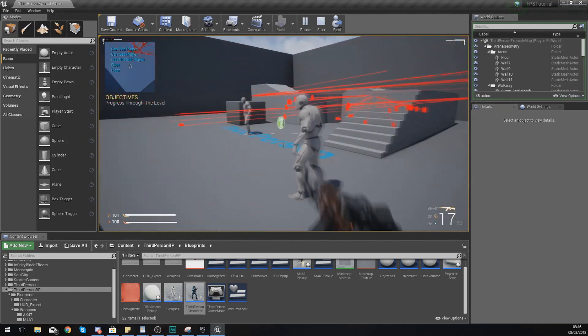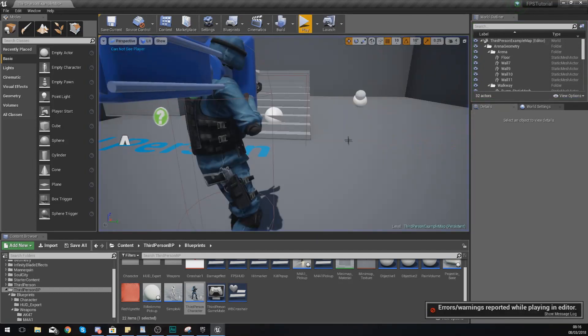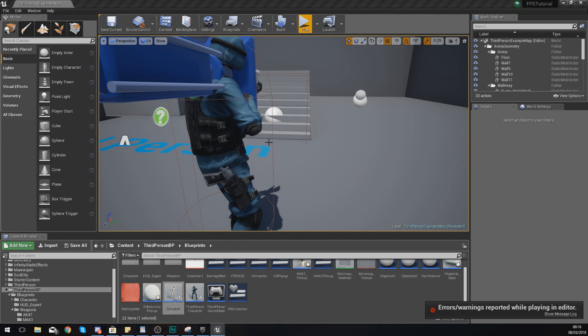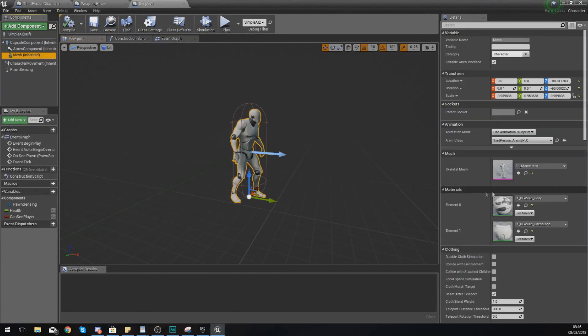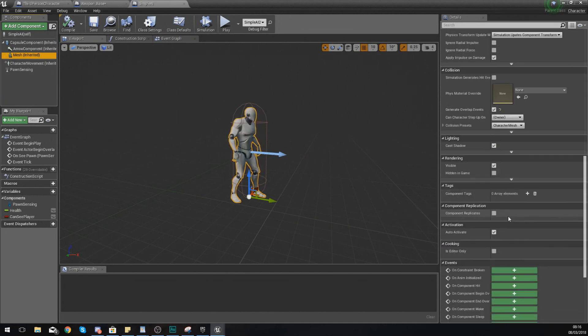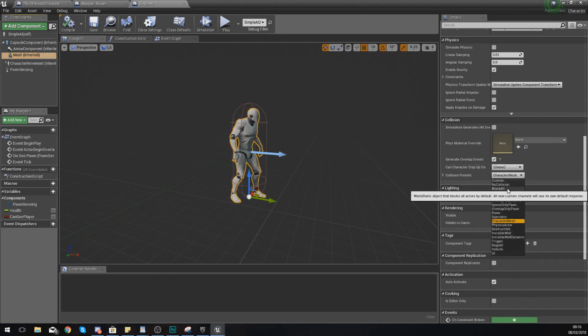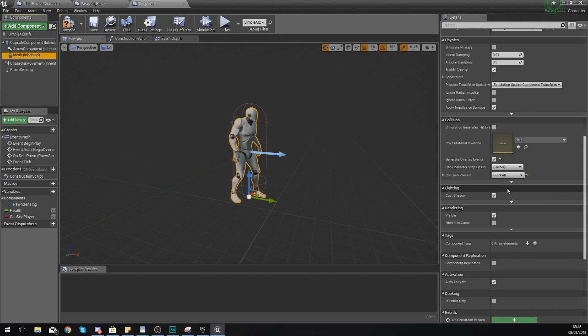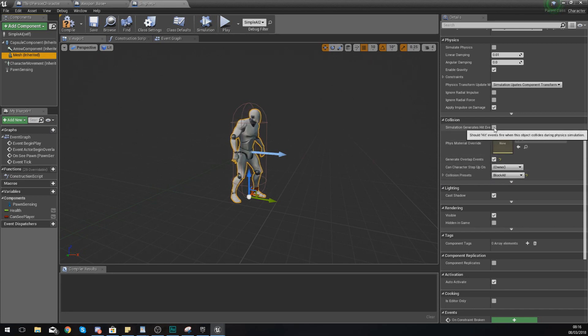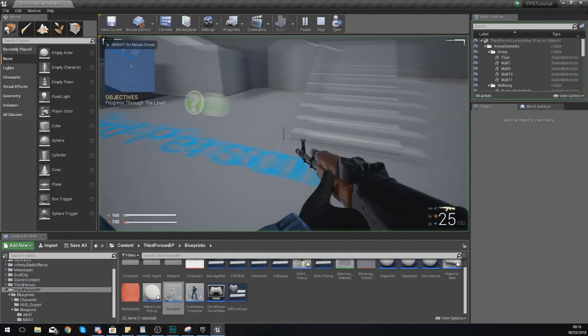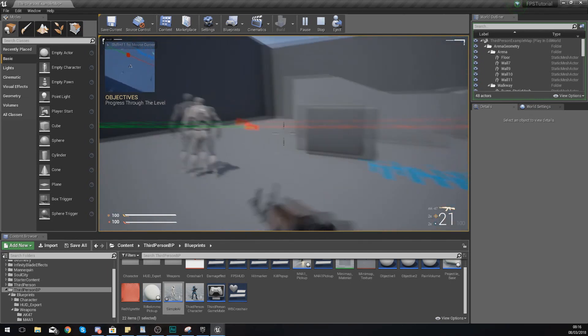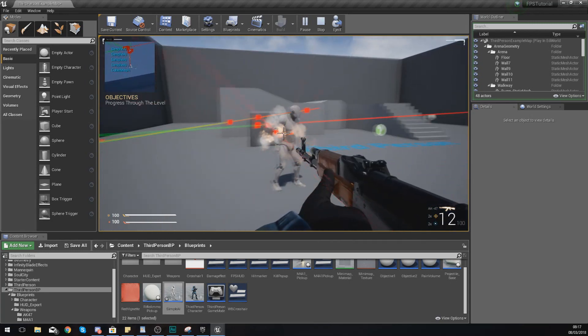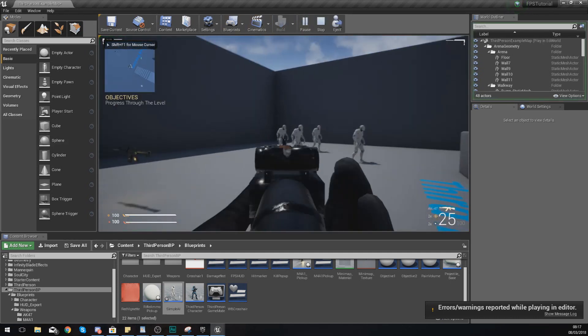What you will notice is that with our AI it is actually going straight through the AI and it's not generating a hit. What we need to do to solve that is open up our simple AI and then go to viewport, go to mesh, and then inside of here go to collision and then change this from character mesh to block all. This is going to block the line trace and make sure you also hit simulate generate hit events as well. If we press play now what we should see is when we shoot the character it hits it and it turned green after that initial hit. What I could do from here is then start working on the damage and all of that good stuff.